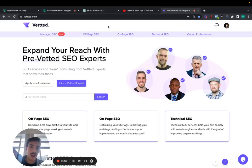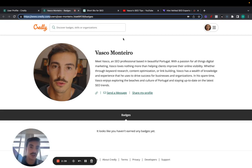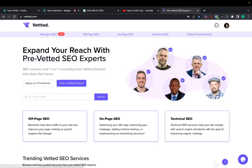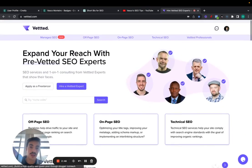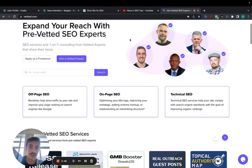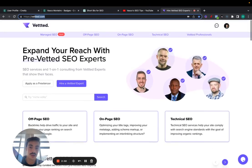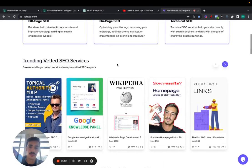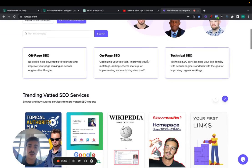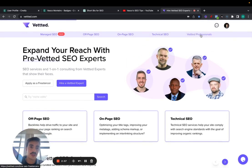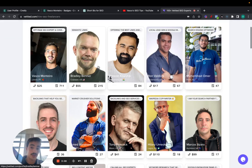If you need any help with any link building, more powerful link building, because these are essentially foundation links to diversify your anchor text rotation and your link building portfolio. But if you need more powerful links, you can always head on to vetted.com with three T's. I'll leave a link for this one in the description. And you have link building services, that's called off page SEO, on page technical SEO.